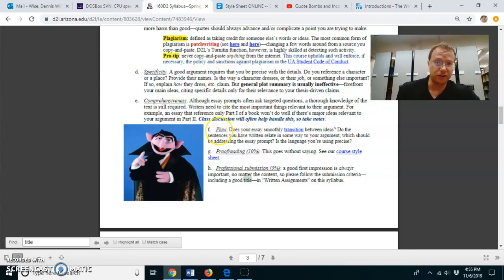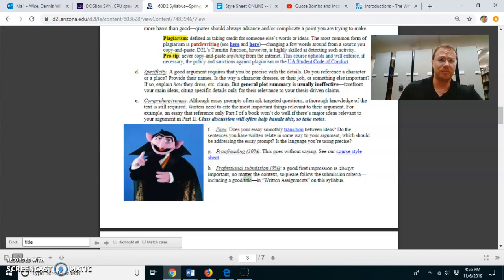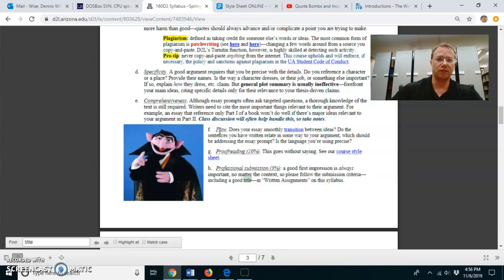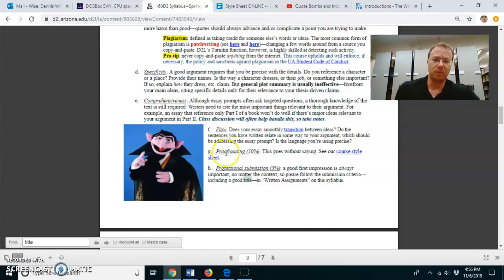Criteria F is just about flow. Use transitions. Make sure your paragraphs are logical, logically build off one another. Proofreading, that's self-explanatory.